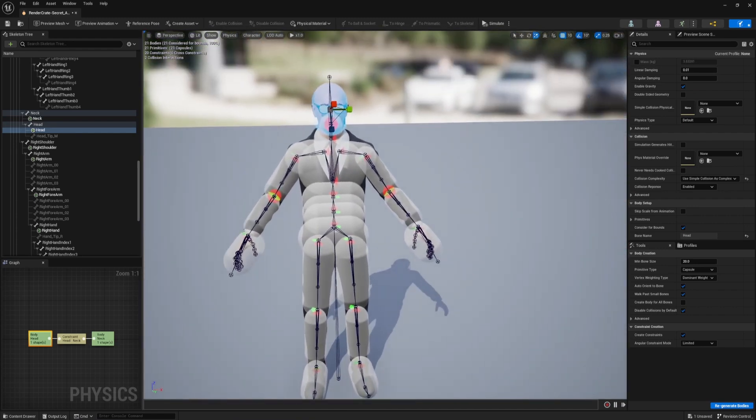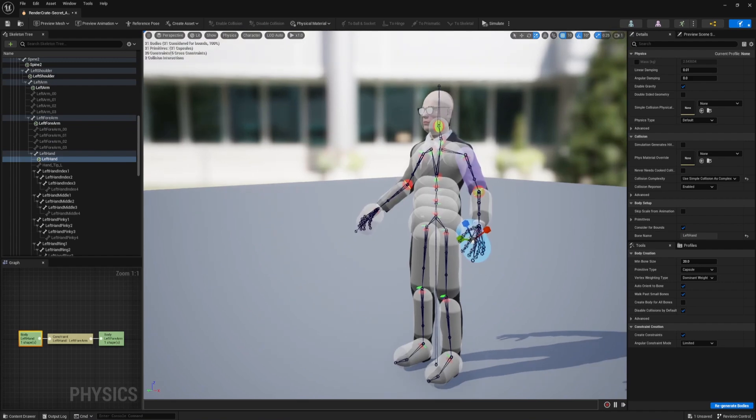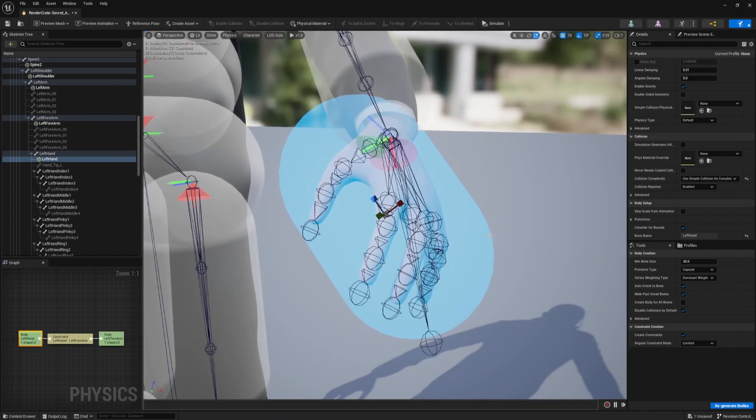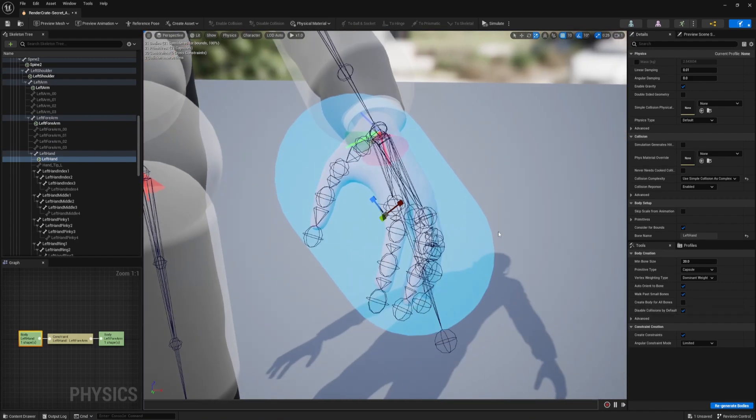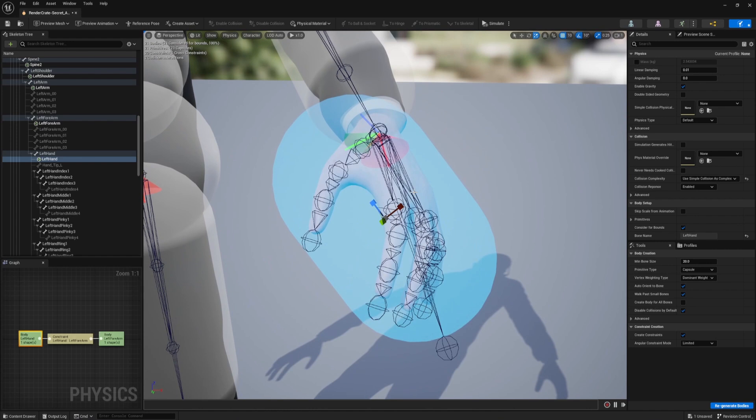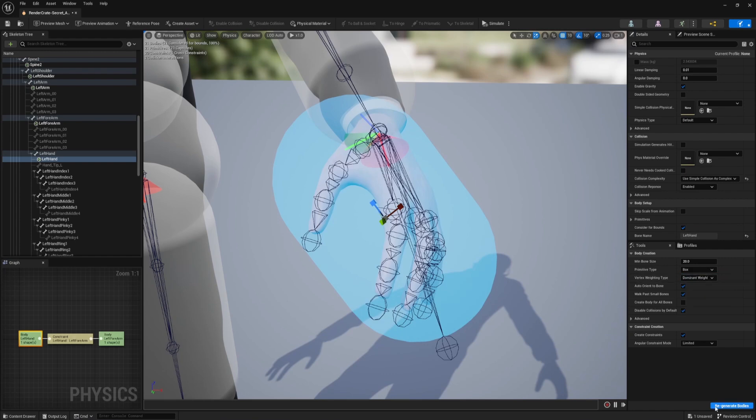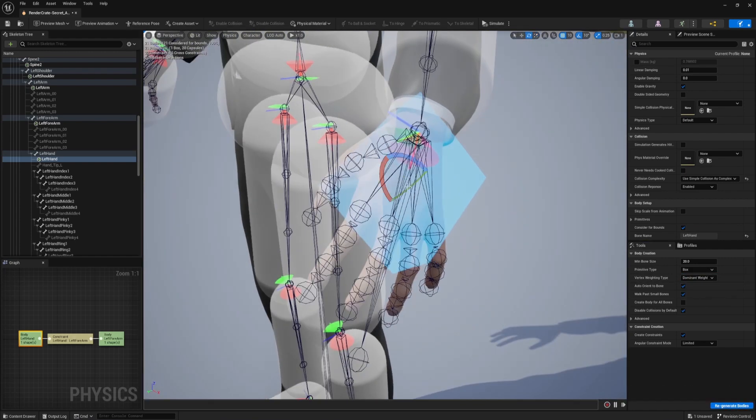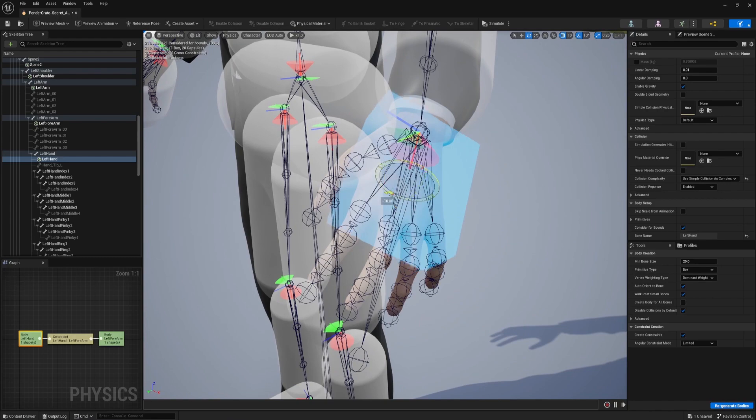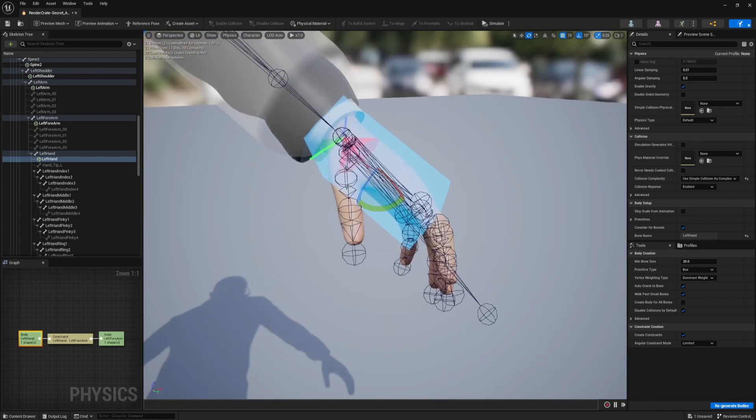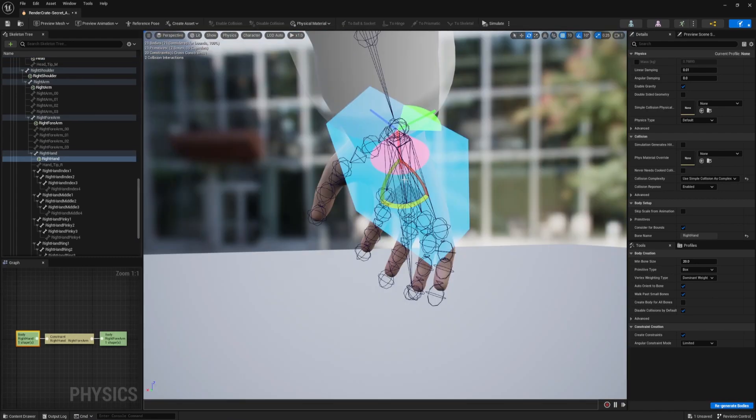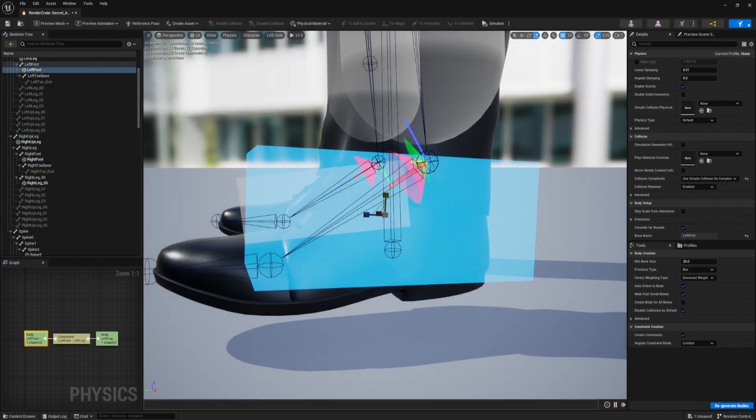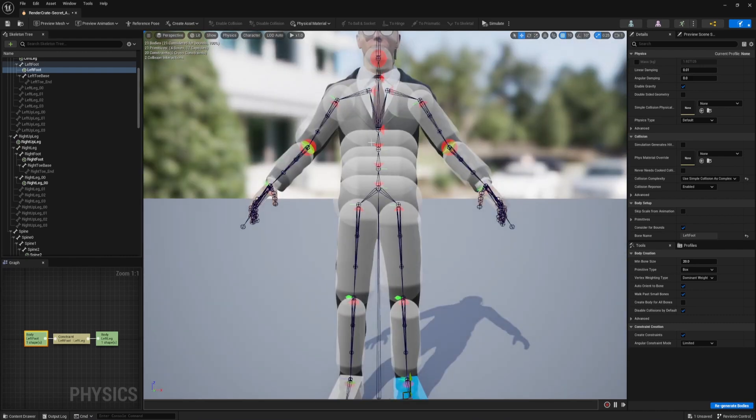And so far it's looking pretty good. I do want to show you guys, if you don't want the capsule shape, you want a different shape, we can actually change that. I can click on this capsule for the hand. And let's say I want a cube instead. Where it says primitive type right here, I can change this from capsule to box and then click on regenerate bodies. Sometimes different shapes will fit your character better. And maybe I want to do that same thing for all the hands and the feet.